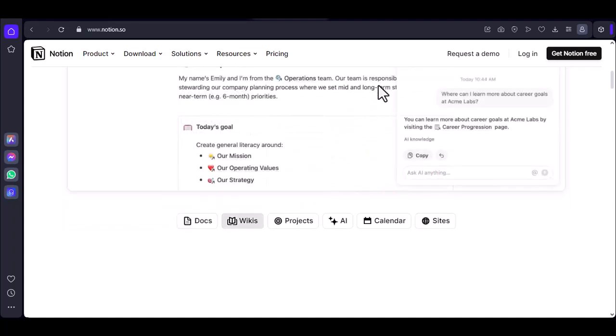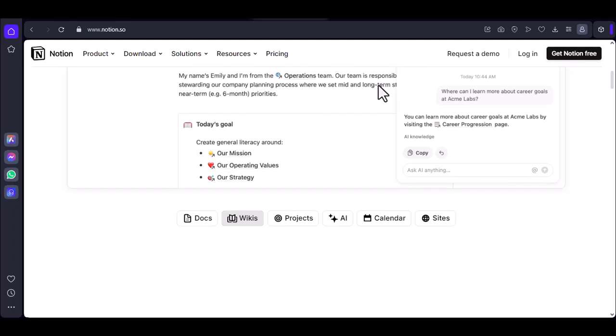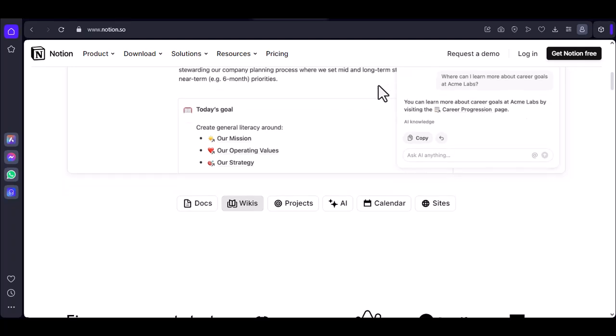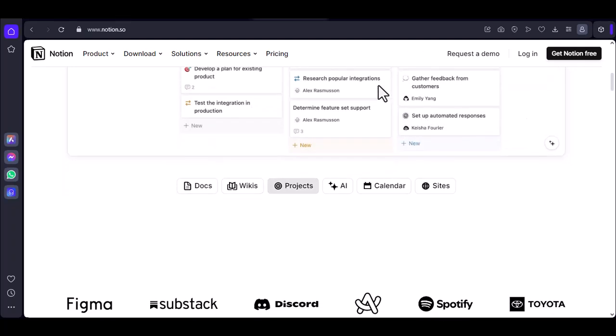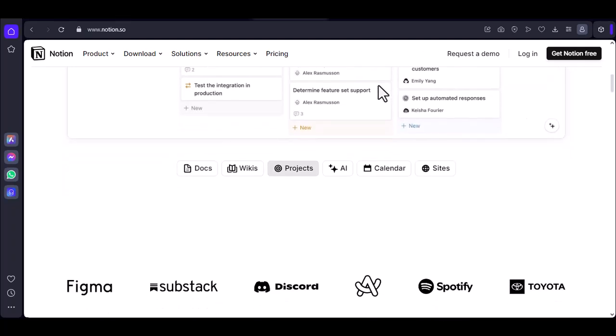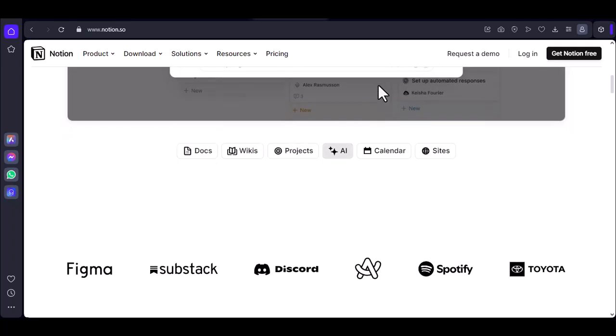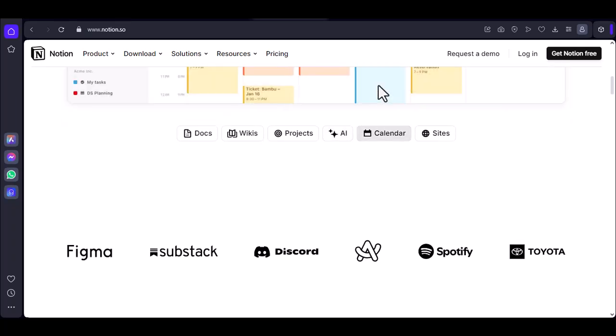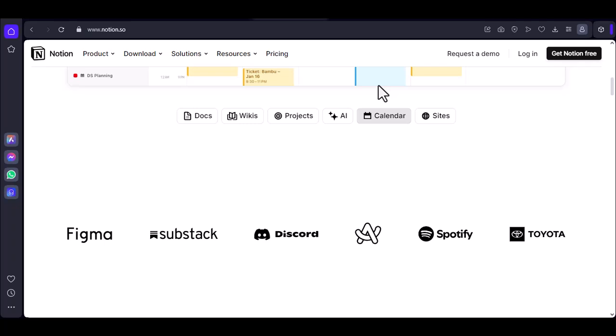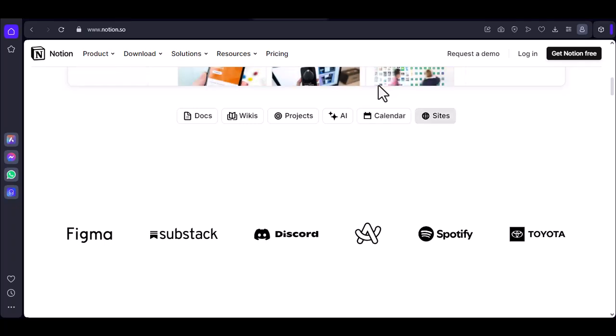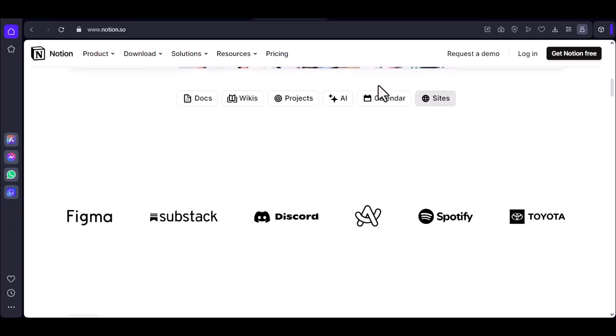First, let's acknowledge the elephant in the room. Notion is ambitious. It's more than just a note-taking app. It's a project management tool, a wiki, a database, and your digital scrapbook all rolled into one.